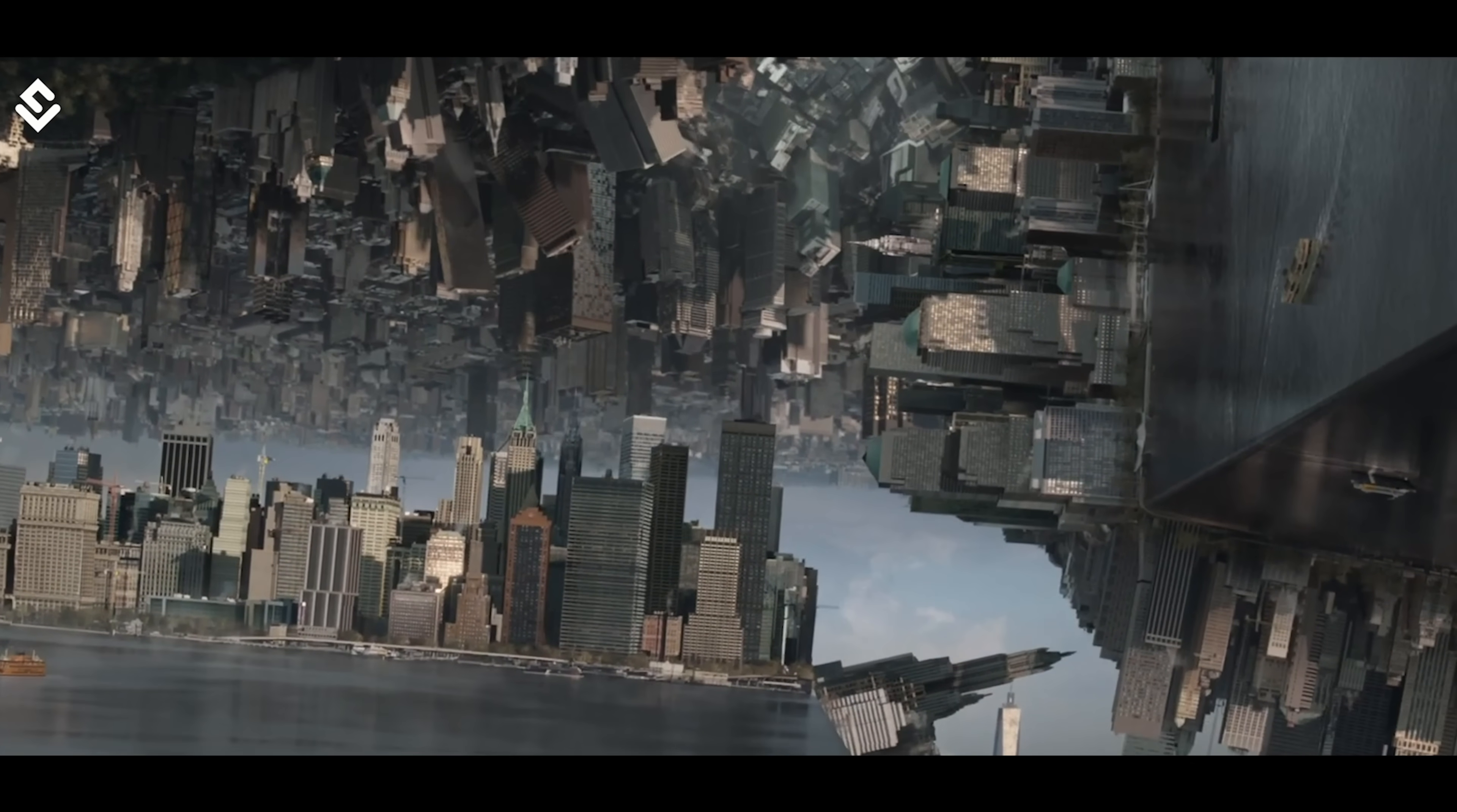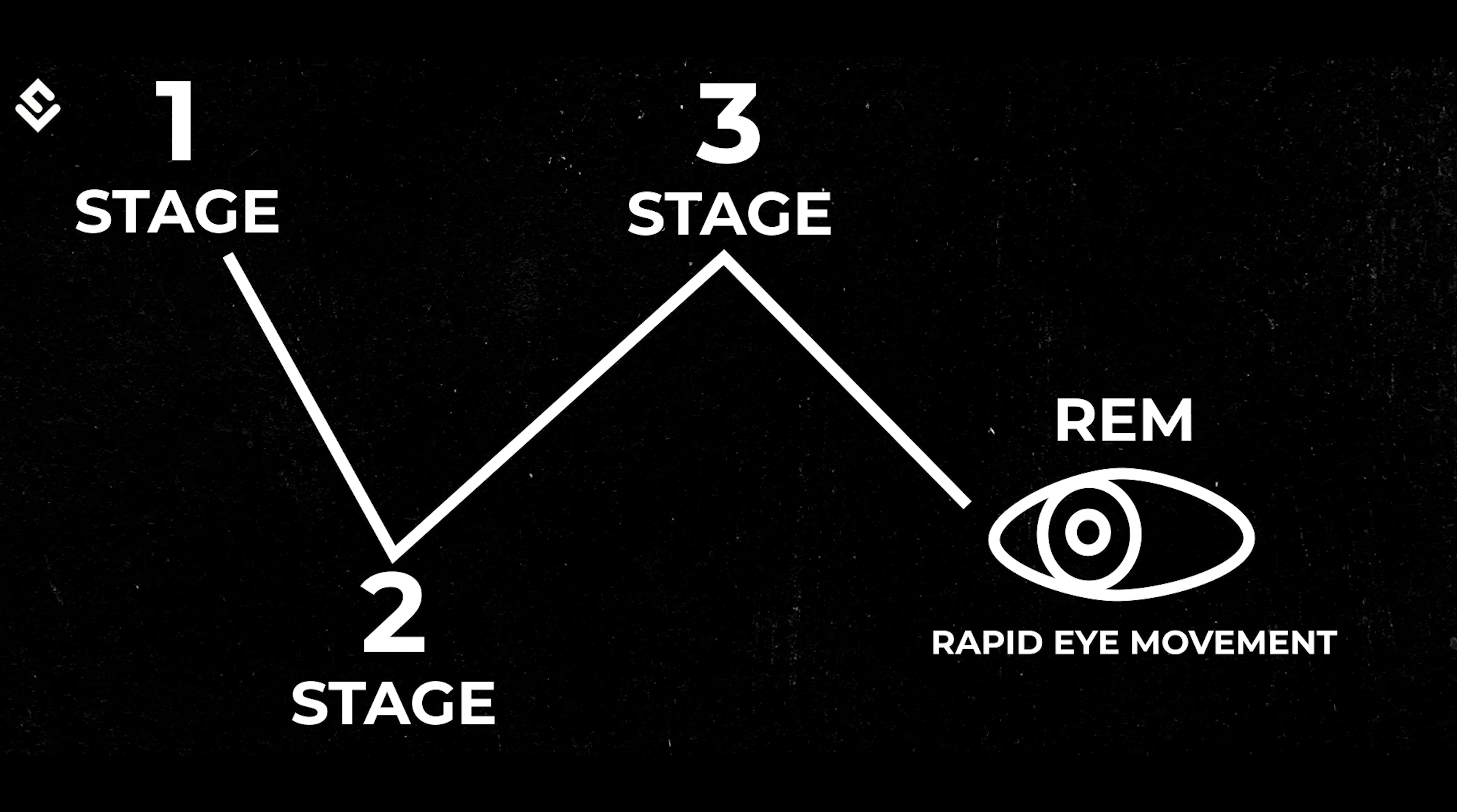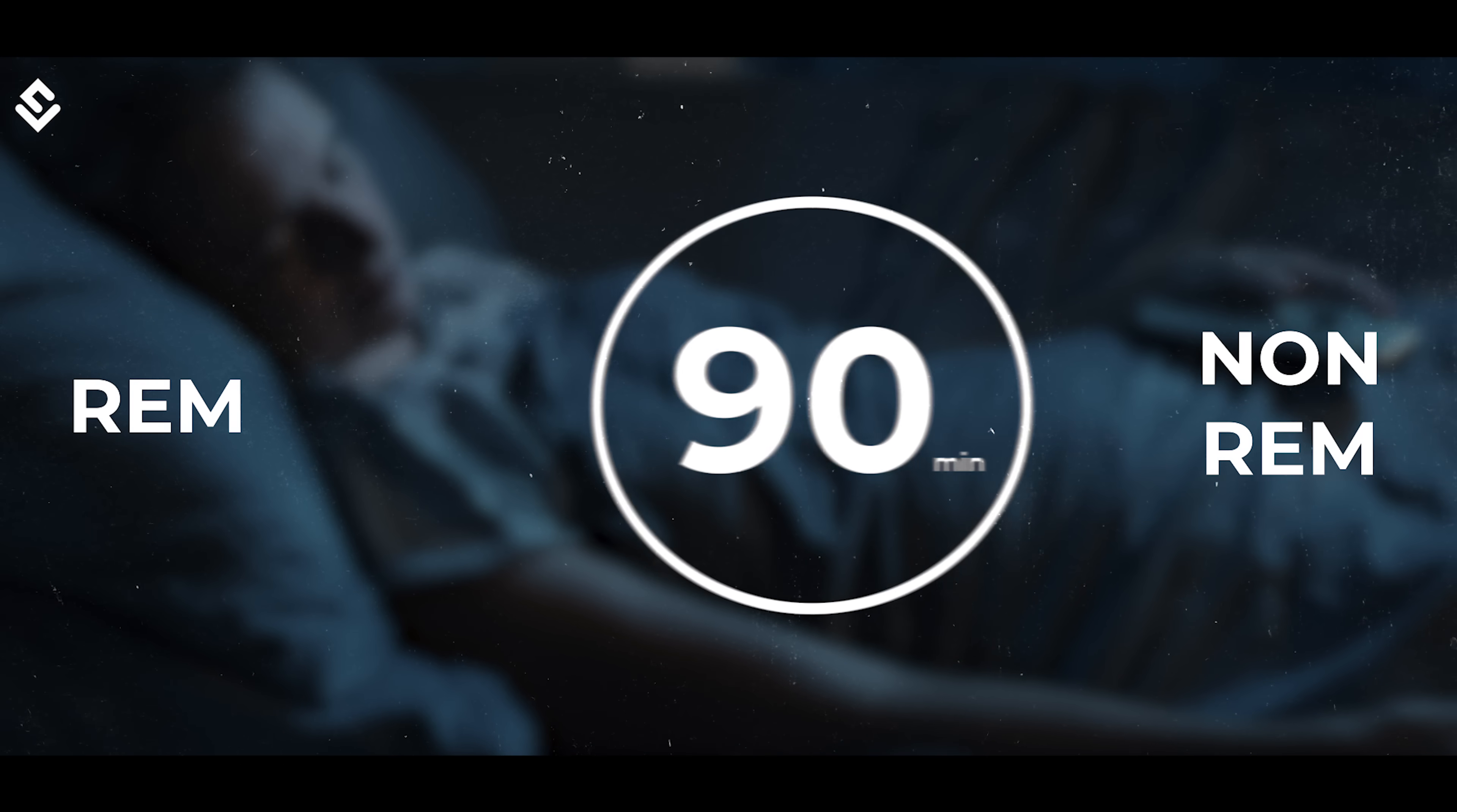Dreams that we see are generally associated with a particular stage of the sleeping state known as the rapid eye movement, i.e. REM stage. We sleep in a cycle of 90 minutes alternating between REM and non-REM sleep.